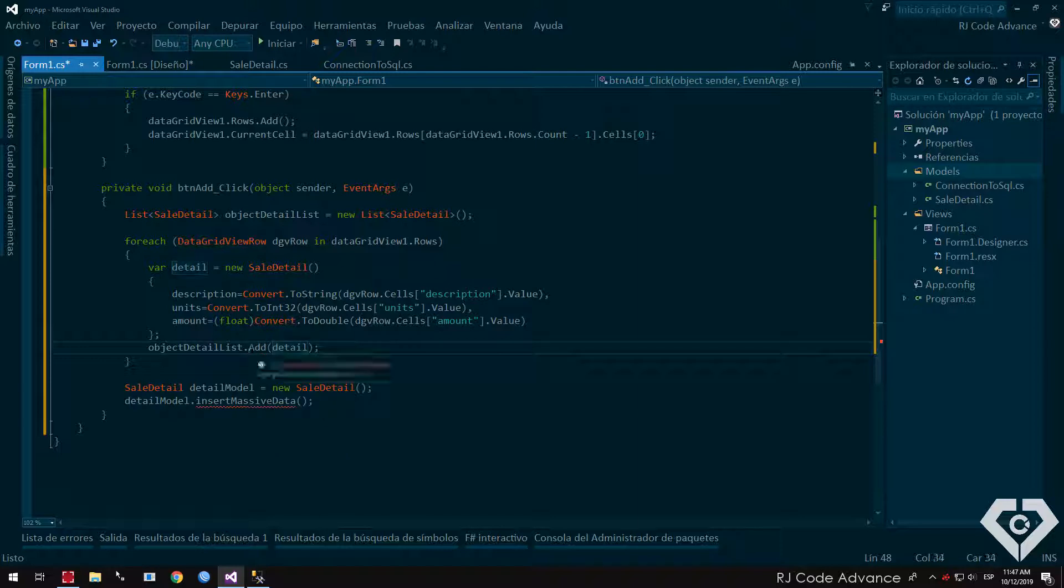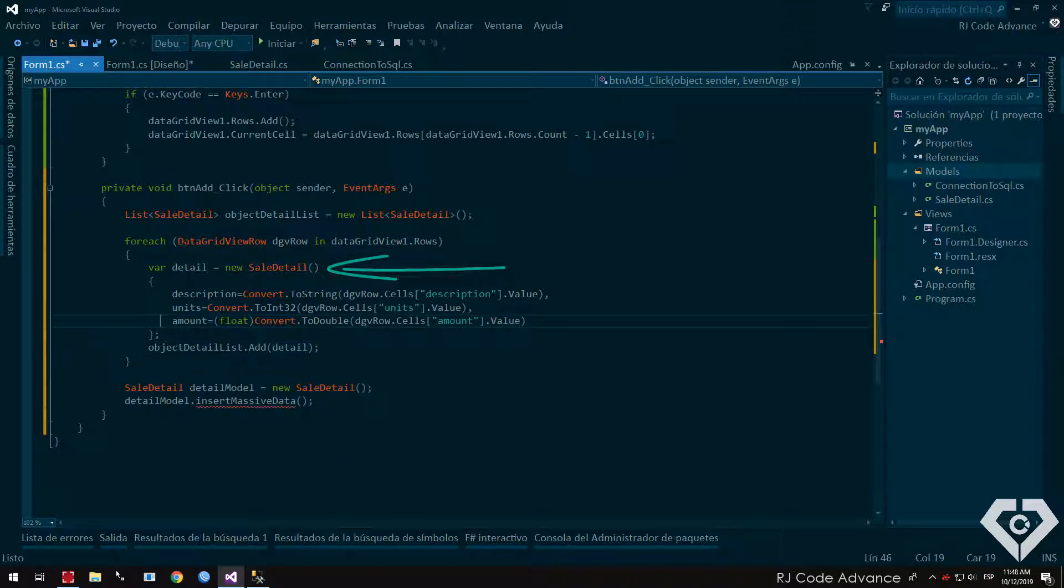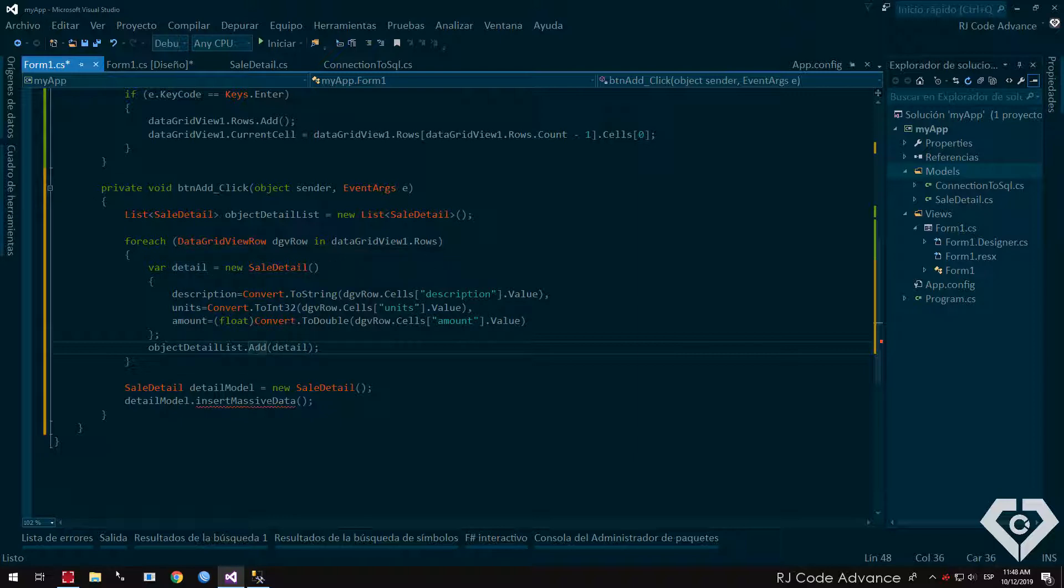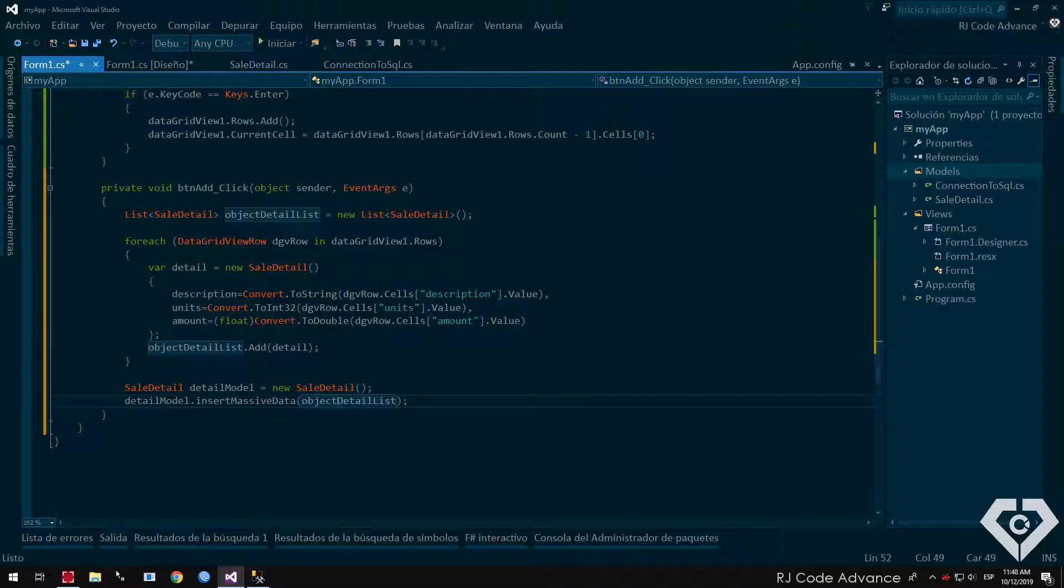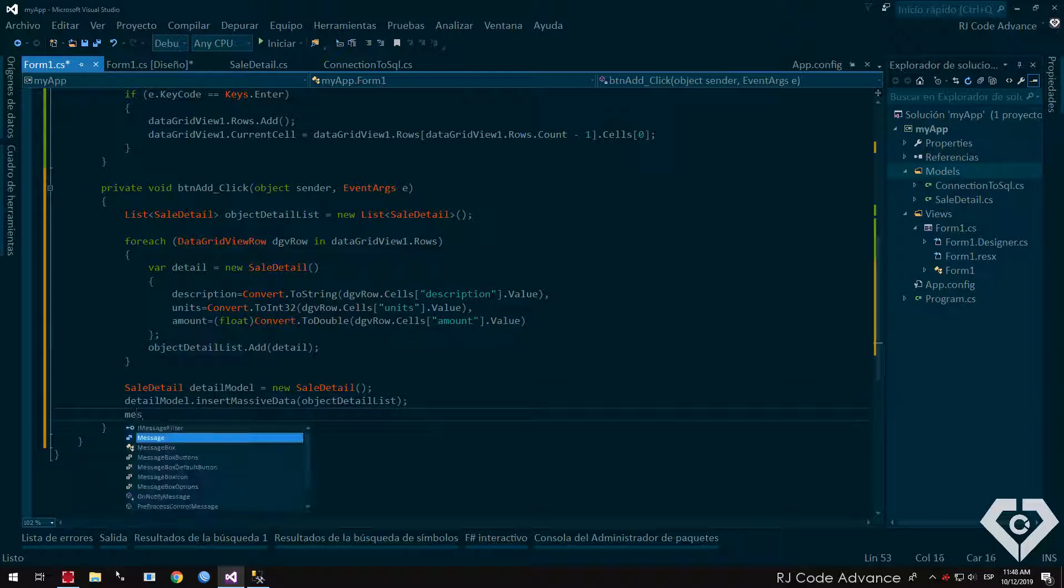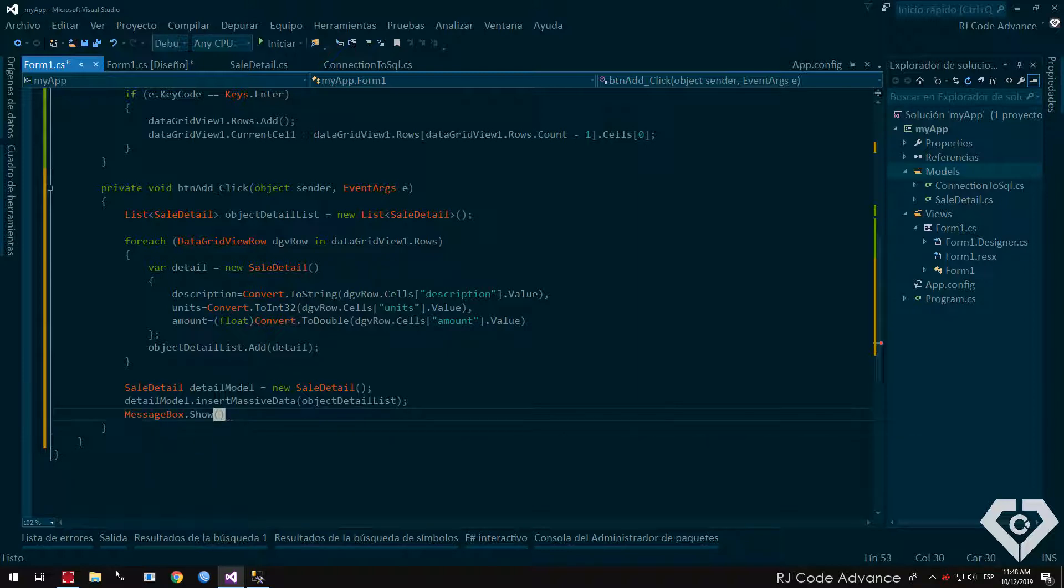This way we will have a collection of detail objects in the list. We send the list to the method parameter insert massive data. Finally I will show a simple message box, that the data was inserted correctly. You can customize this message, for example, how much data was inserted, or show the transaction errors.